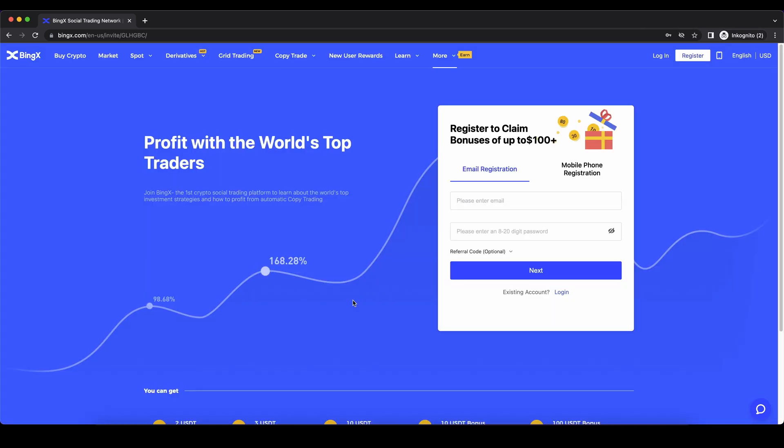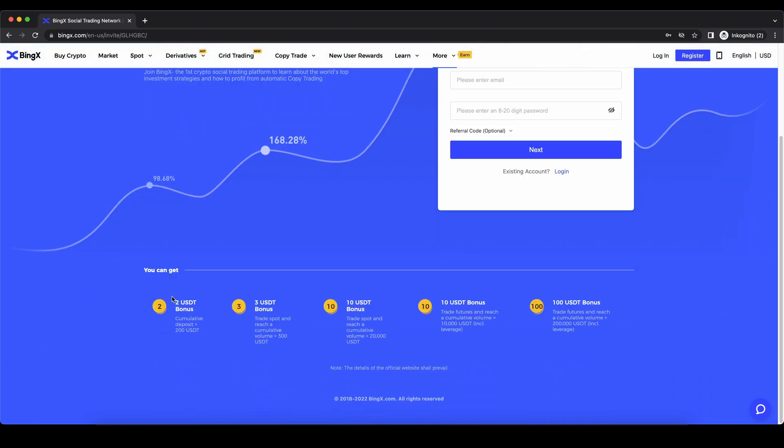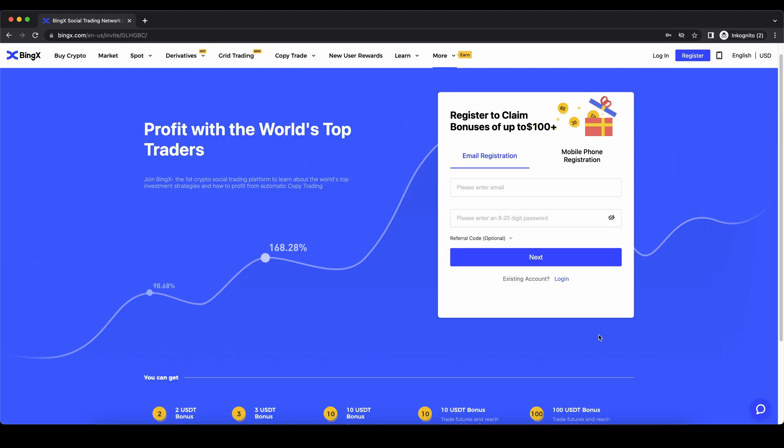Don't forget to create an account on BingX by using the link down from the video description to get to this page and you will be eligible to pick up the $125 of free bonus. As always if you have any questions feel free to ask them in the comments.